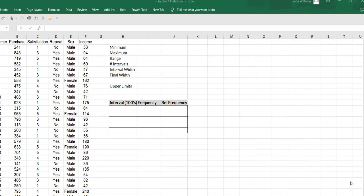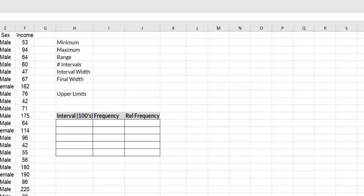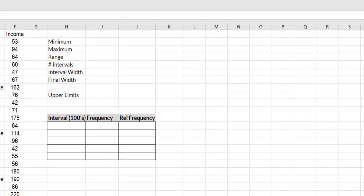So you'll see that I've done a little bit of pre-work for you because I'm going to need the minimum maximum value of the income variable, the range, make a decision on how many intervals I want, look at a proposed interval width and what I finally decide upon. Then I need to come up with my upper limits for my bins or intervals and we'll complete the frequency relative frequency chart.